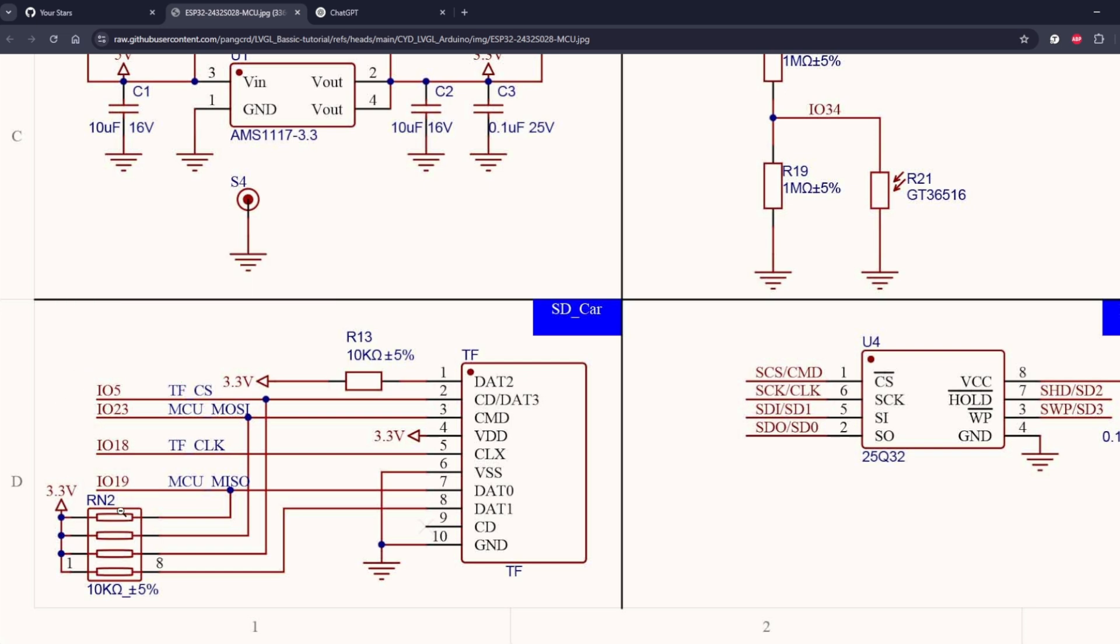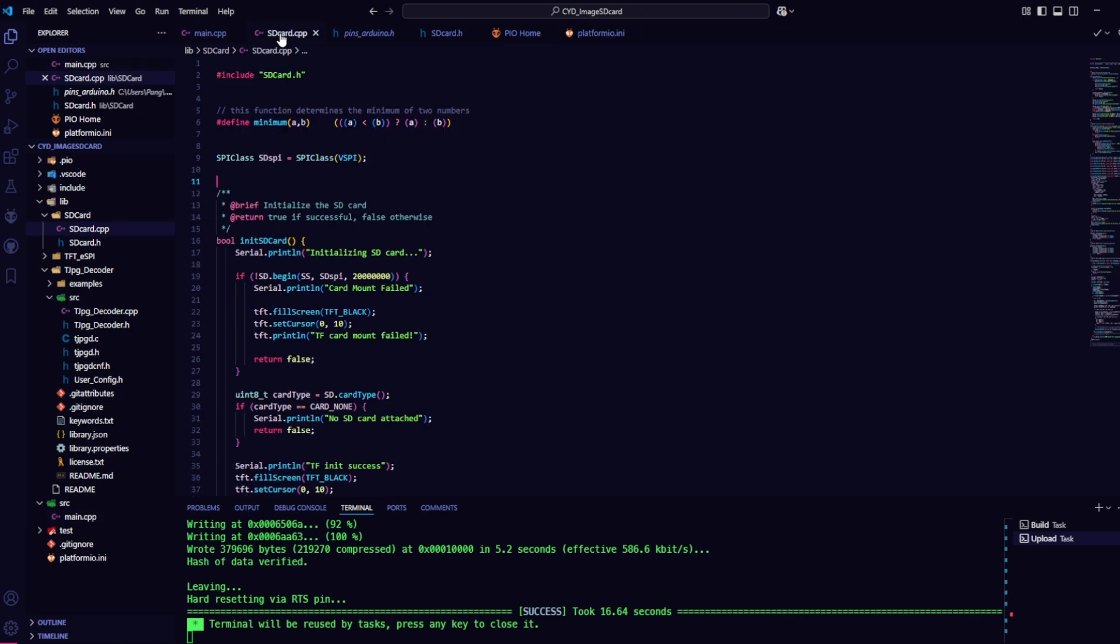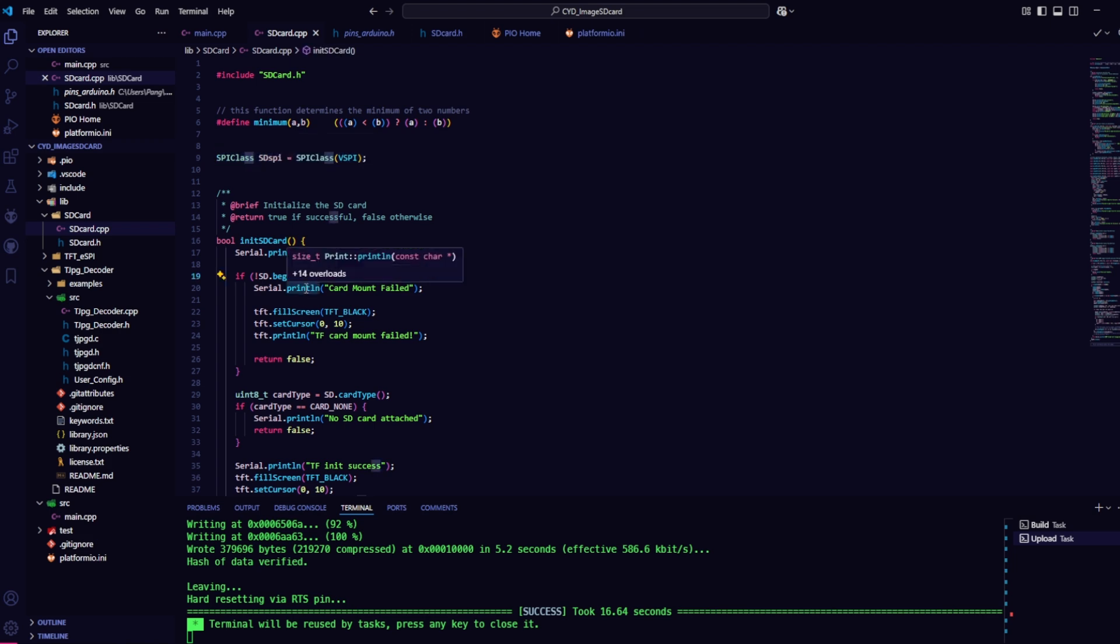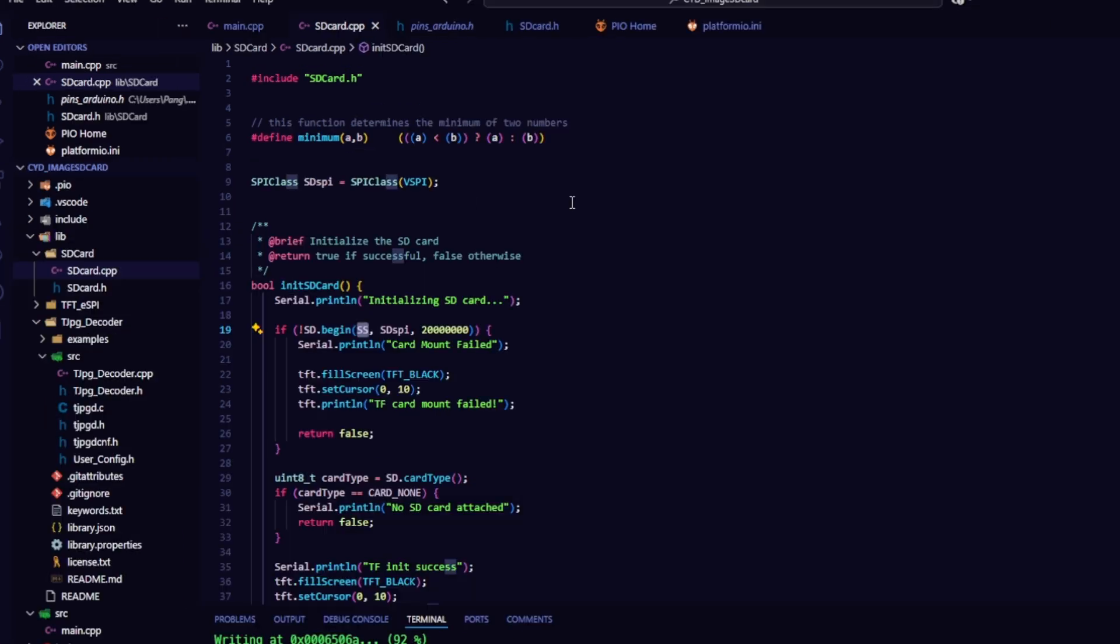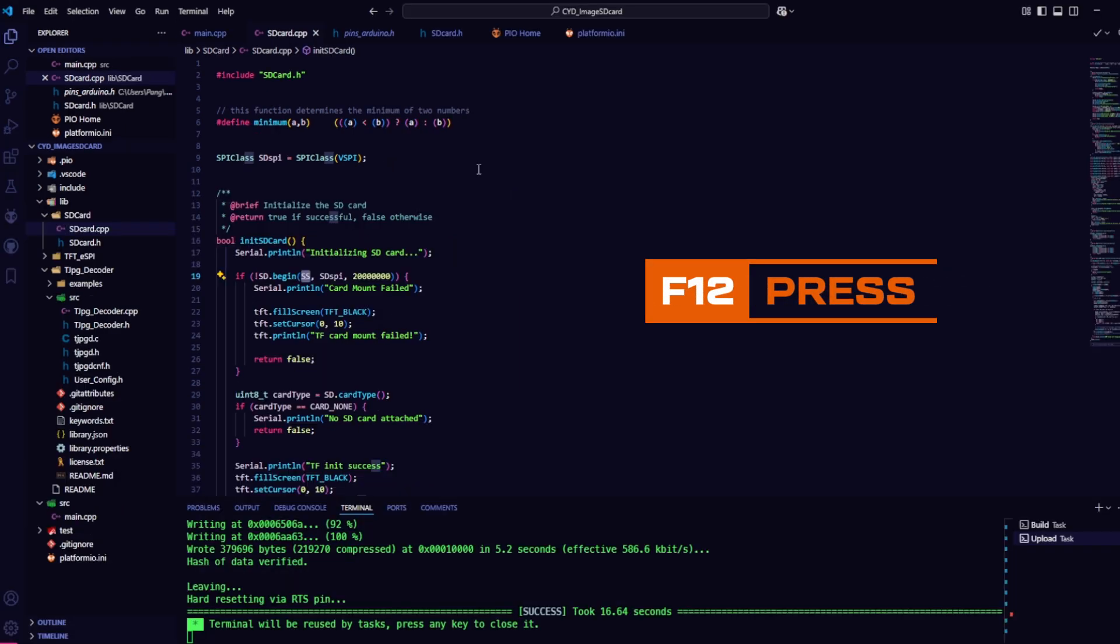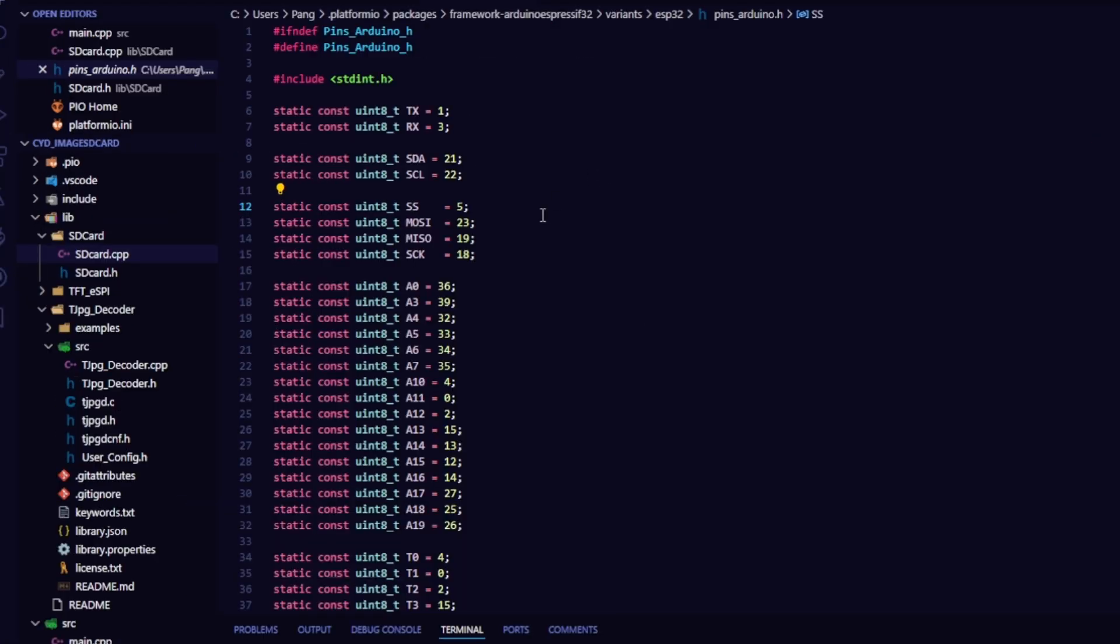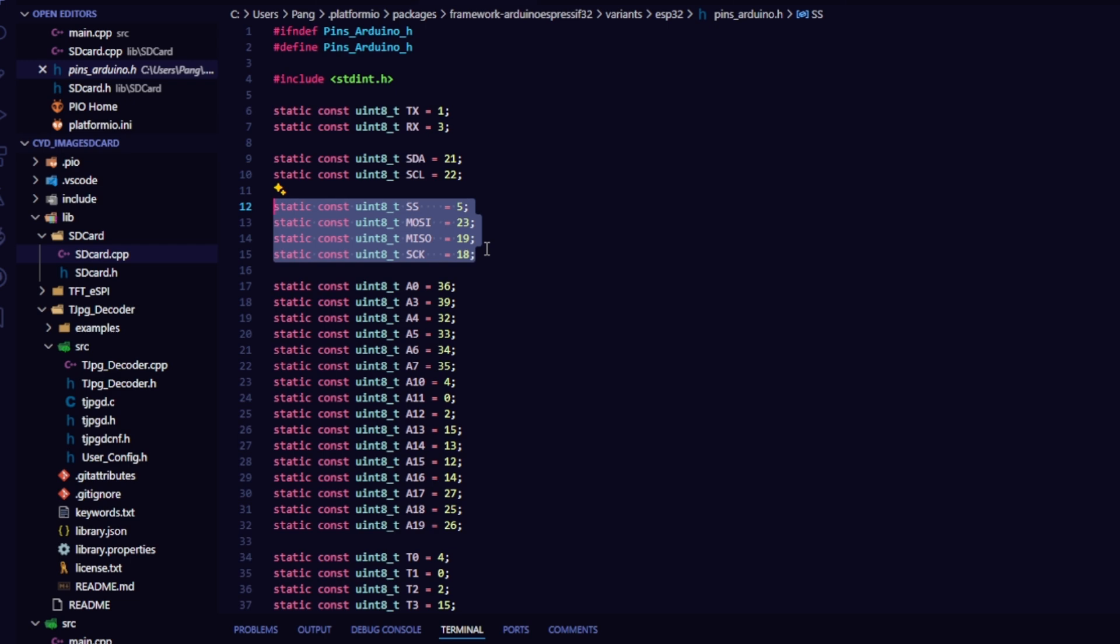To check the GPIO, simply go to the file SD card.cpp. As you can see, I've declared the SPI class as VSPI. In the SD begin section, highlight the term SS and press F12. The IDE will then direct you to where the GPIO VSPI variables are declared.